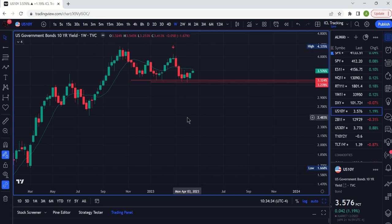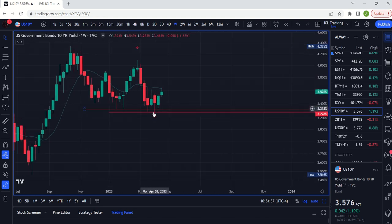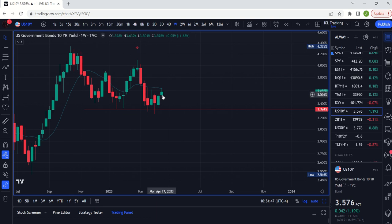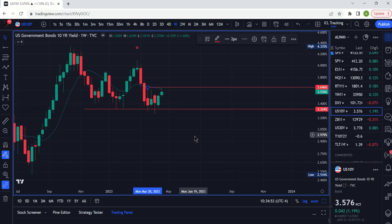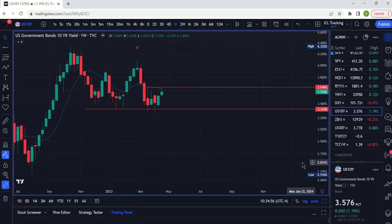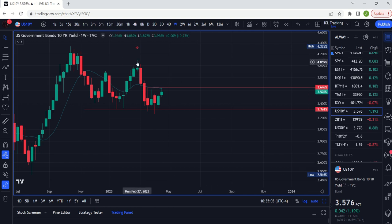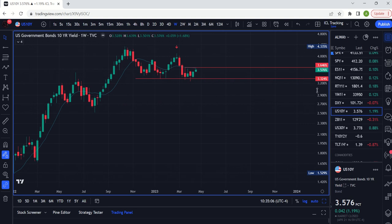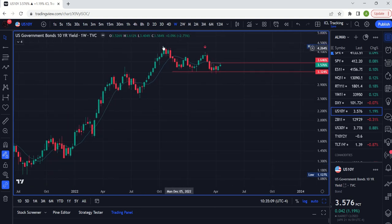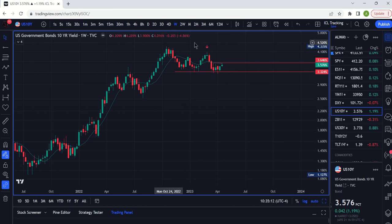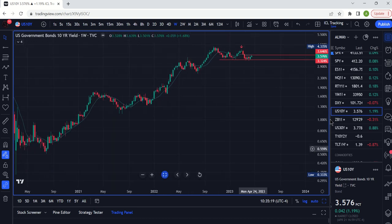Looking at the weekly 10-year yield chart, this could be a weekly cycle low — that's your lower low, your false breakdown. Now we've made a higher high on this weekly but pulled back since. Very clearly we need to get above 3.646 on the 10-year yield, and that opens you up to retest the high at basically 4%. Break above 3.646 could take you to 4%. That could certainly be a double top — but at least in the short term this looks like we may have a weekly cycle low here.